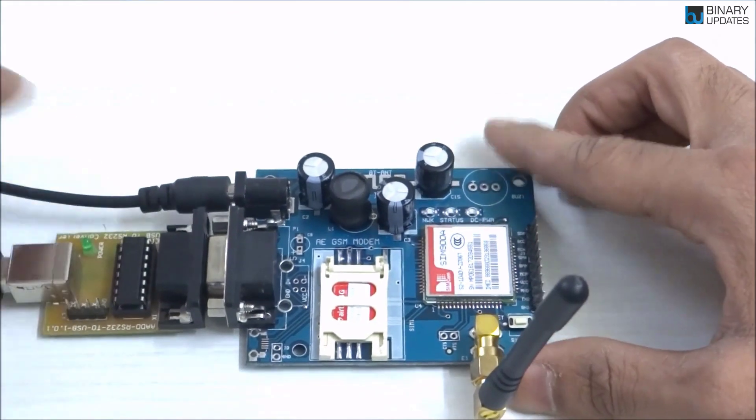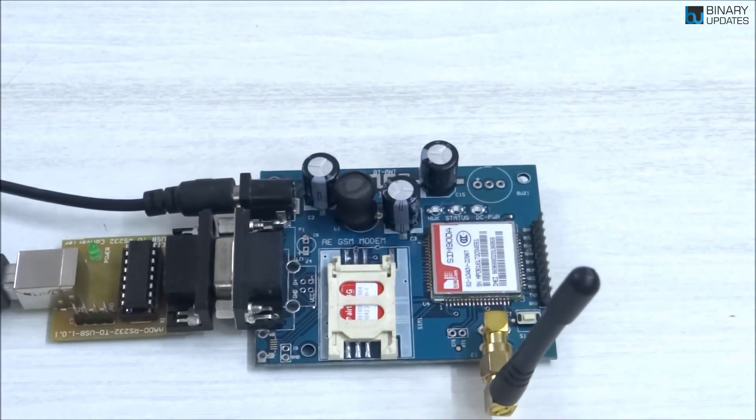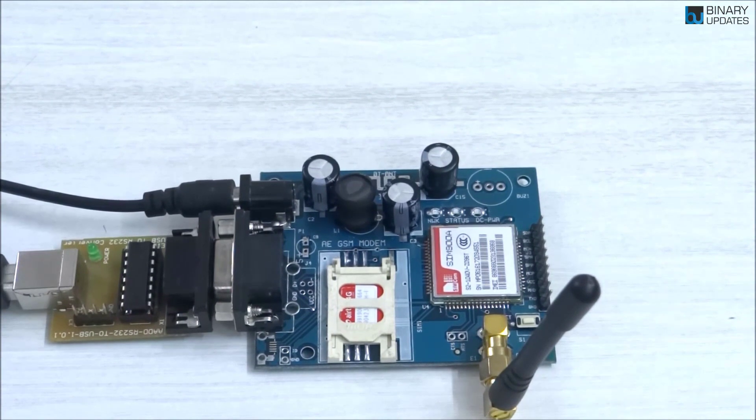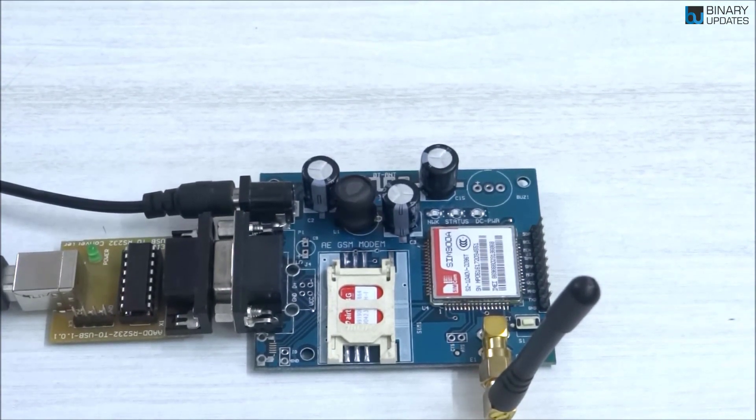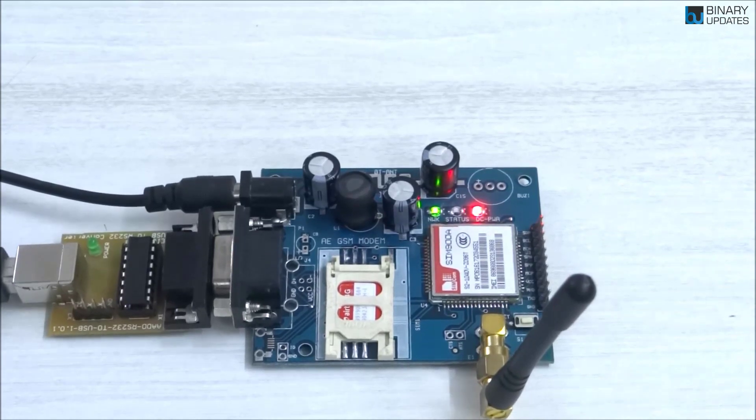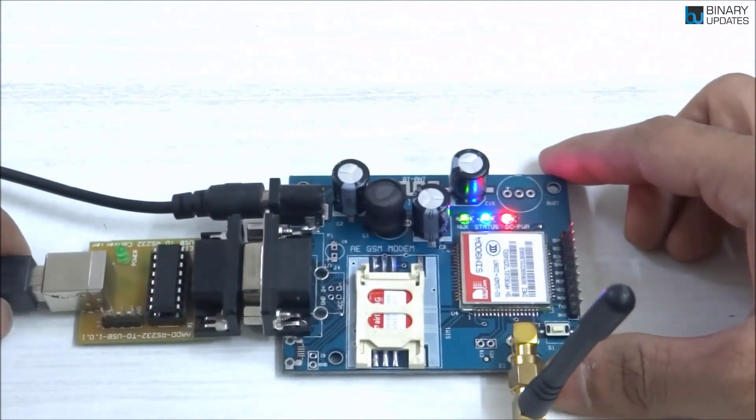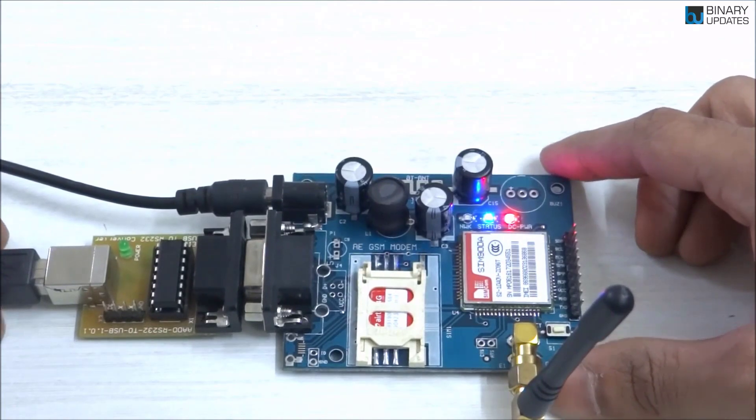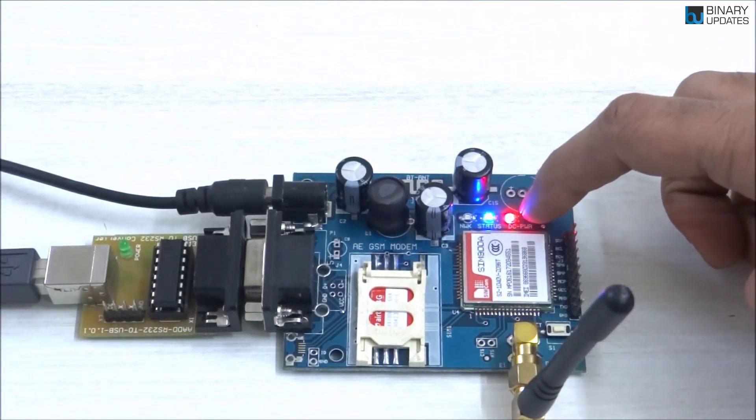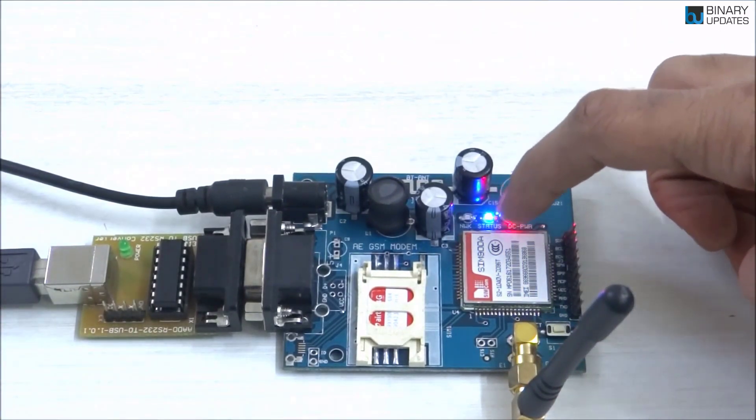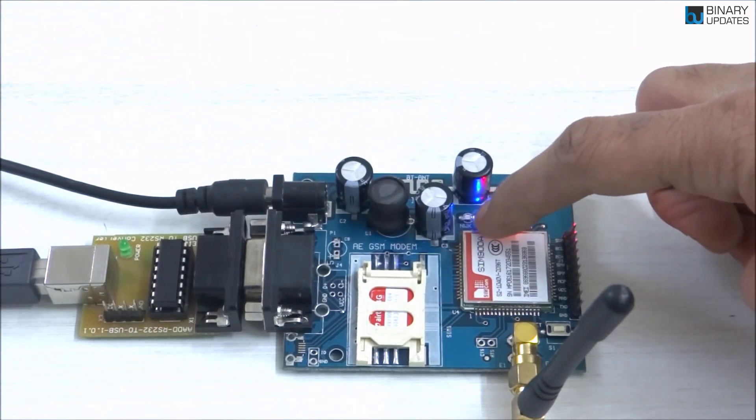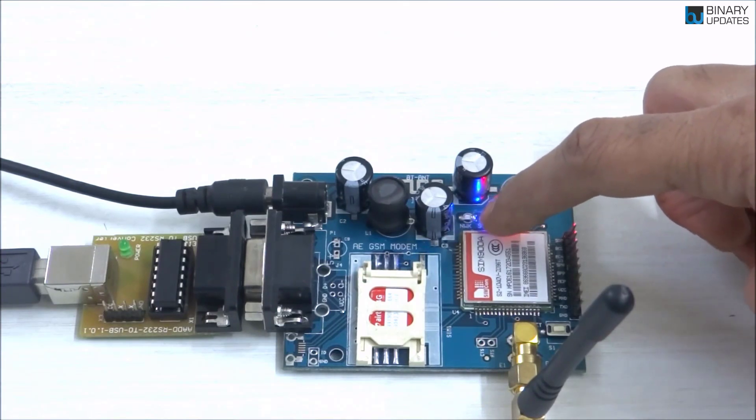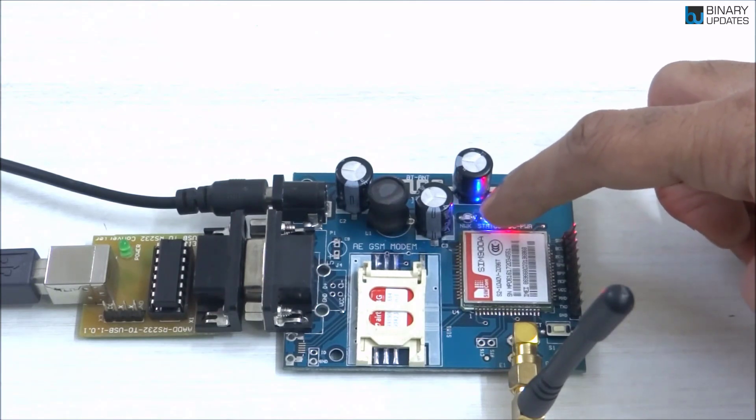I would connect this to the power socket. You see, now this GSM module is powered up. You see the power LED lights up, there is a status LED, and there is a network LED. When this LED slowly blinks, that means it's not connected to the network.